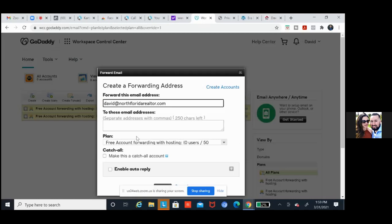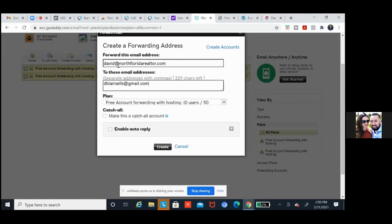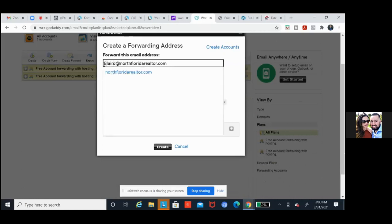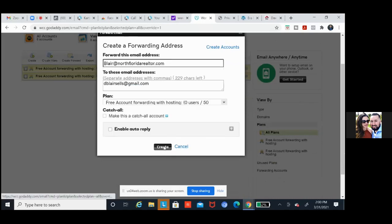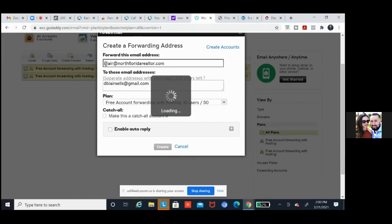The bottom box — separate addresses with a comma — that's the email you forward it to. That could be your Yahoo, that could be your Gmail. Now what I would do if I were you is go and replace every email you have out there on social media. All your accounts on social media that show publicly — change everything to david@northfloridarealtor.com. That way it just looks better. Everything is lowercase — but it doesn't matter.